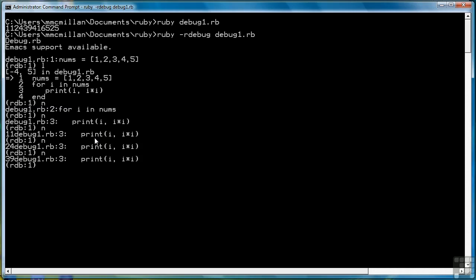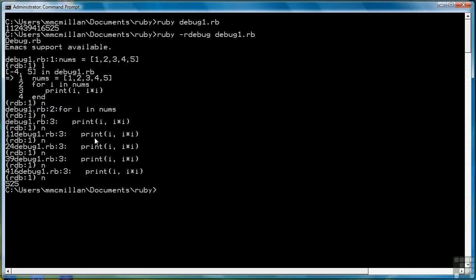Then hit n again. 3 and 9. n again. 4 and 16. n again. To give us 5 and 25, and then it stops the program.